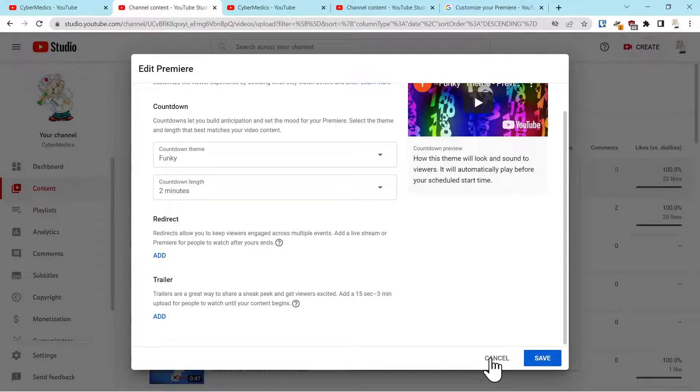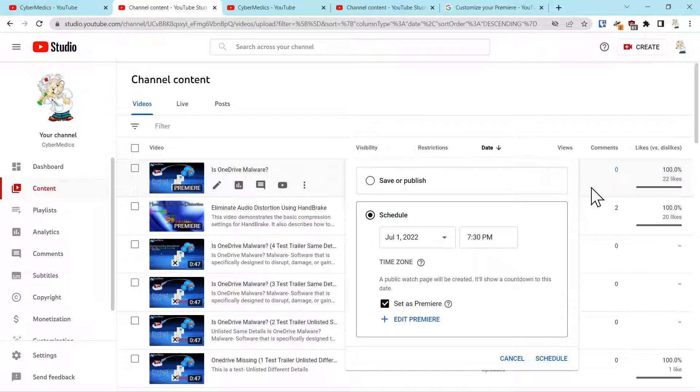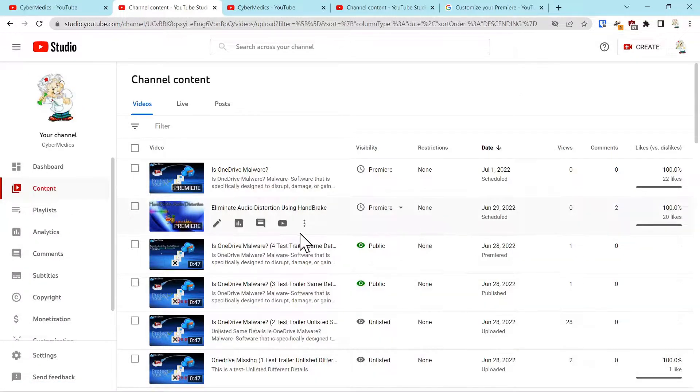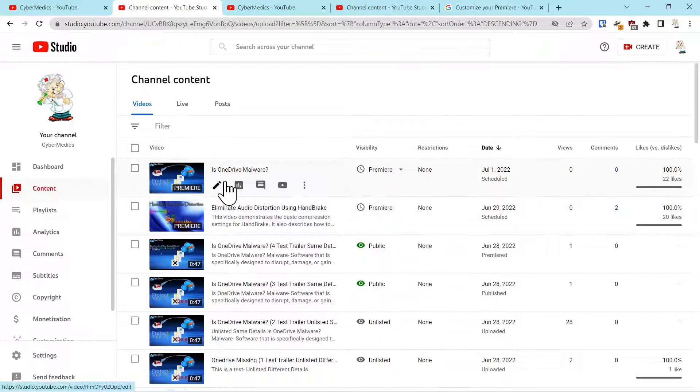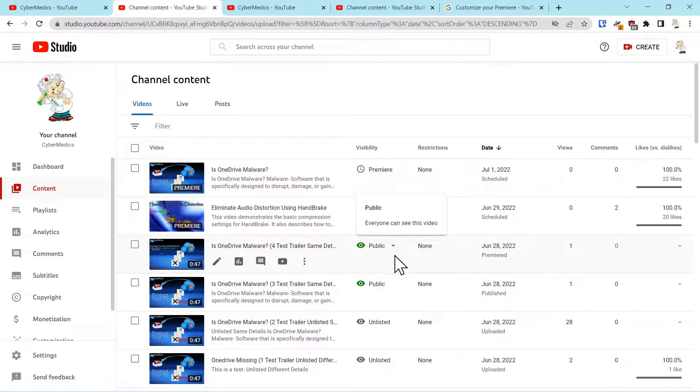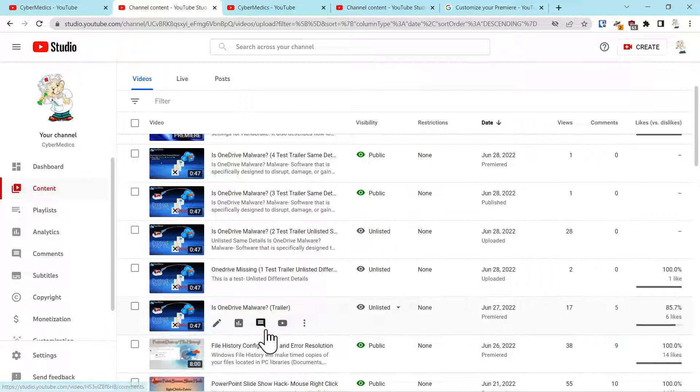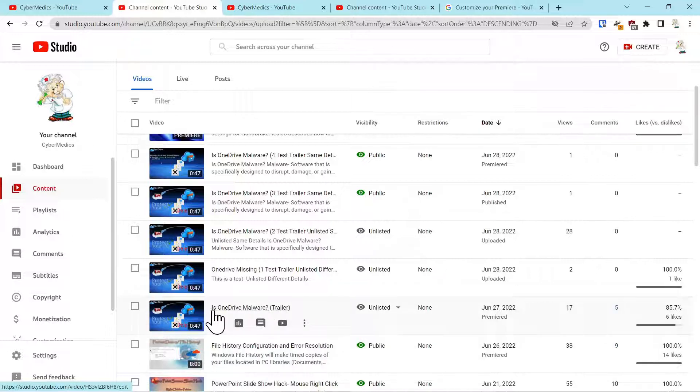So let's get out of this. This is the video that I was trying to add a trailer to, OneDrive Malware. And originally I uploaded this trailer, it says OneDrive Malware trailer.